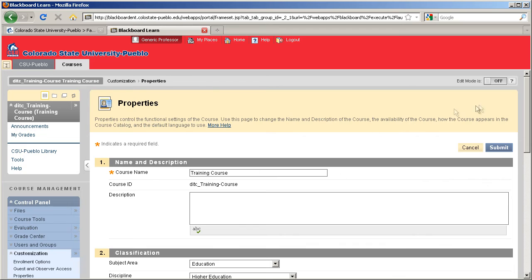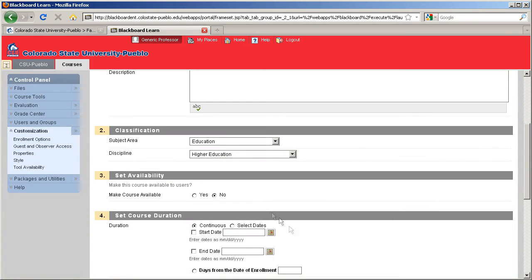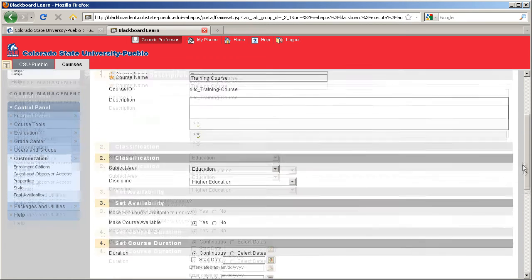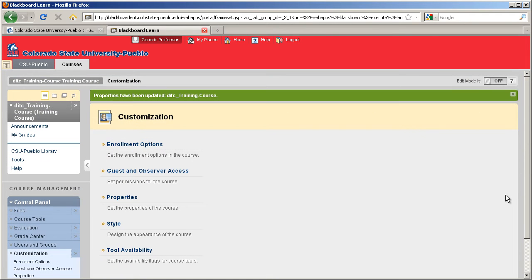From within the properties menu, I'm going to scroll down to category 3 and select to make my course available. Click the radio button for yes and scroll up or down and click the submit button.